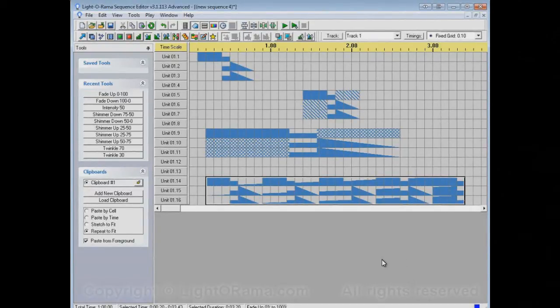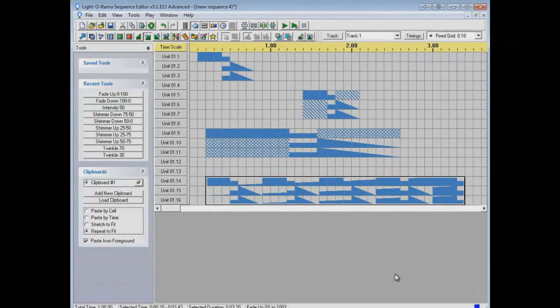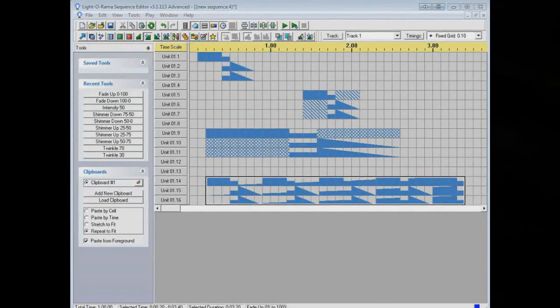So I think that's it for the Paste from Foreground section. I hope this helps.